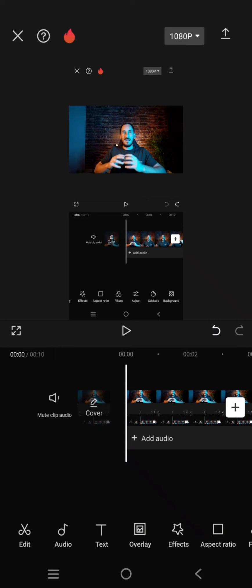Hey everyone, welcome back with me again in this channel. In today's video, I'm going to show you how you can use the speech to song feature in CapCut mobile to change your voice in the video.